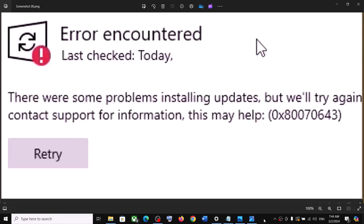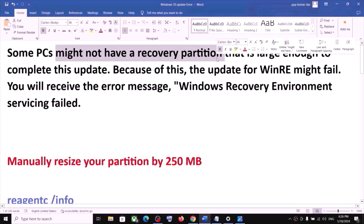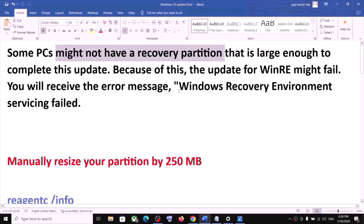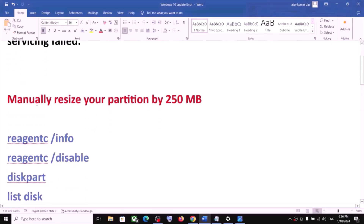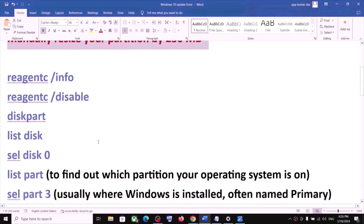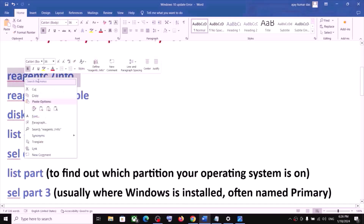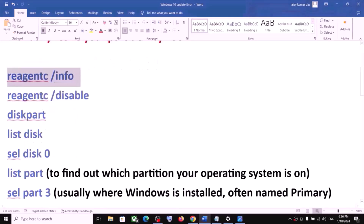If you are receiving an error code while updating your Windows 10, please follow the remaining steps. You are receiving this error message because your computer does not have a recovery partition. To fix it, you have to manually resize your partition by 250 MB. The commands for this are provided in the video description.